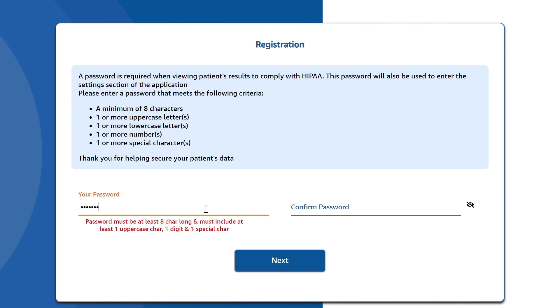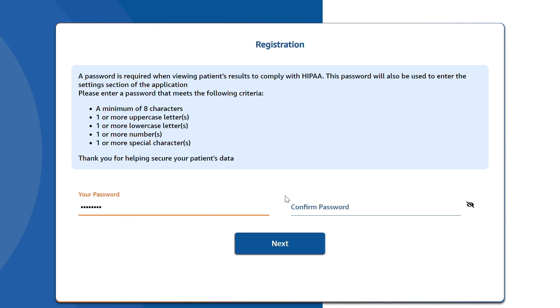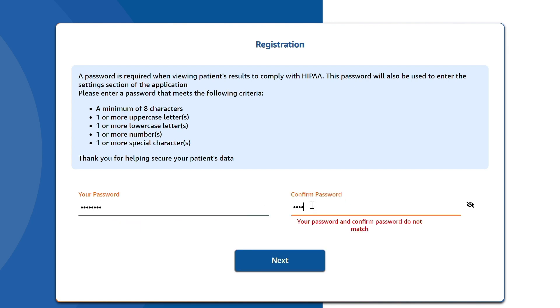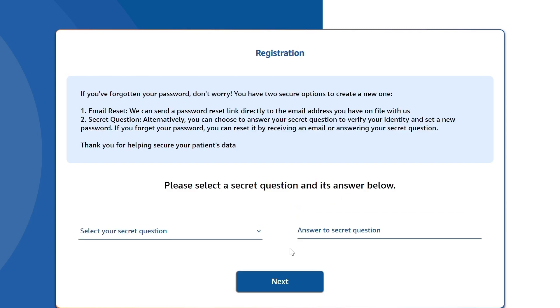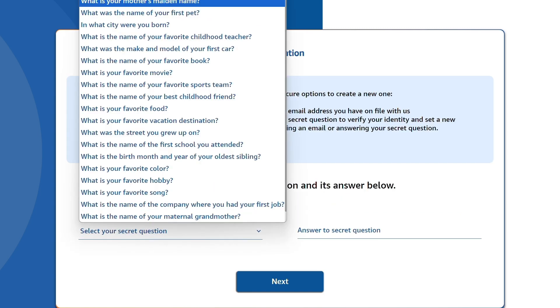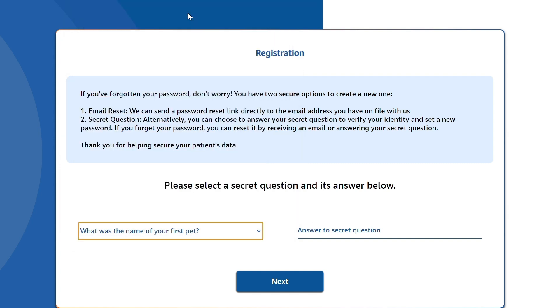Create and confirm your password. Finally, choose a secret question and answer to help regain access to your account if you forget your password.